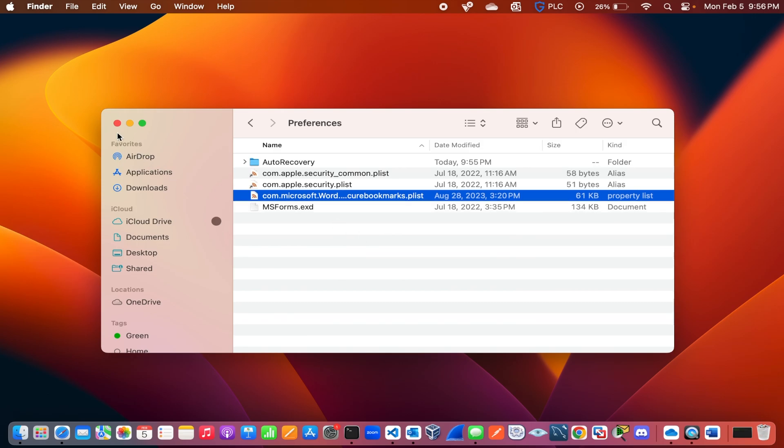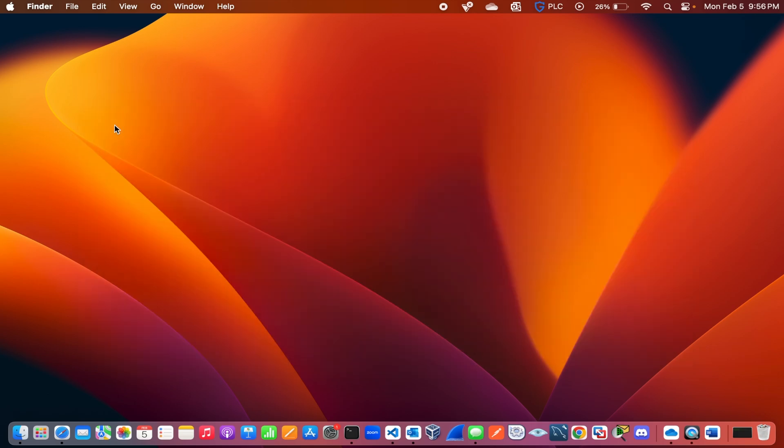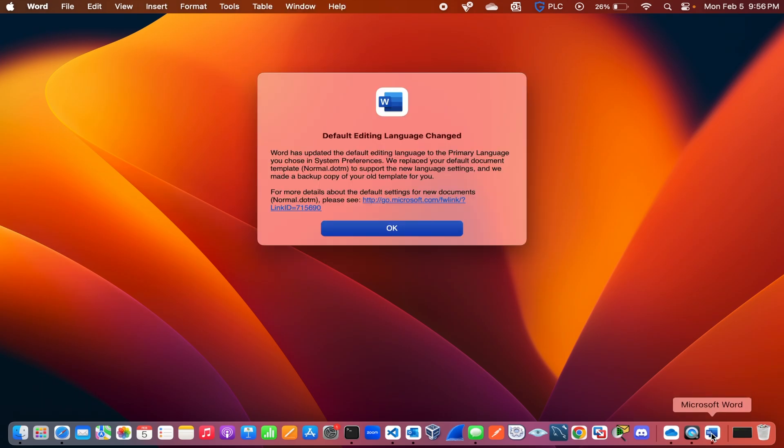Now I have closed the dialog box and now I am opening Microsoft Word. As you can see, it says the default language has been changed, and that is exactly what I wanted.